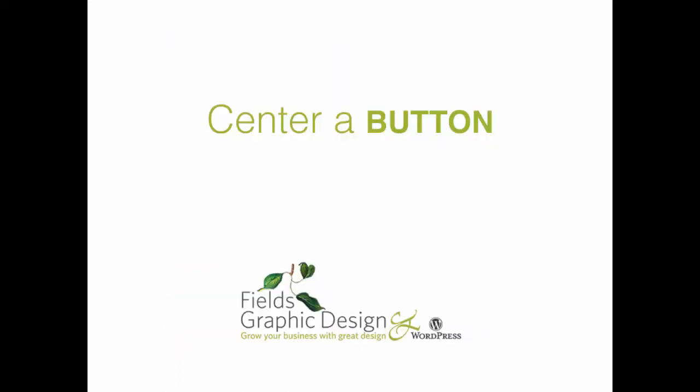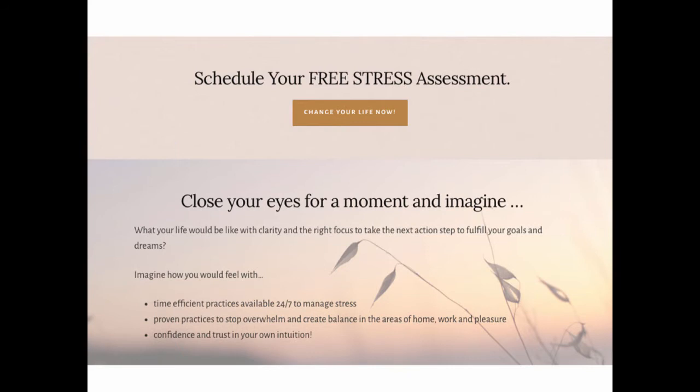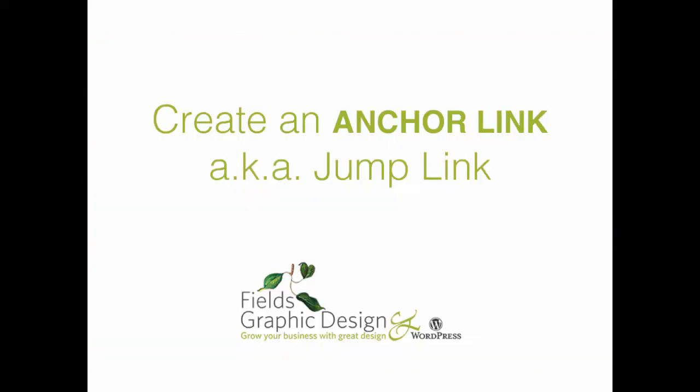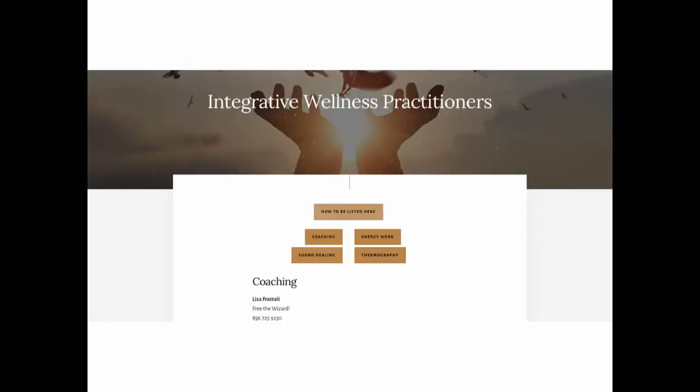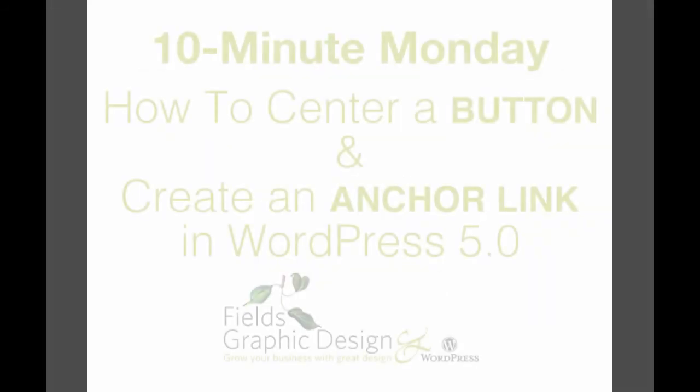So the first thing I'm going to show you is how to center a button. You'll see that the button is on the left hand side and I got it to go in the center. Then the other thing I'm going to show you is how to create an anchor link, also known as a jump link. For example, I created an anchor link so that someone would click on this button and it would take them to a section of the page, it would literally jump down to that section. So let's get started.